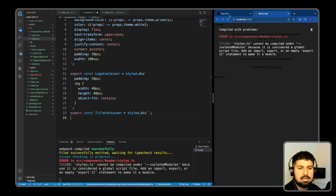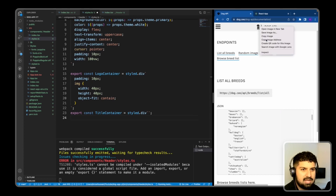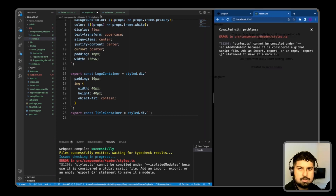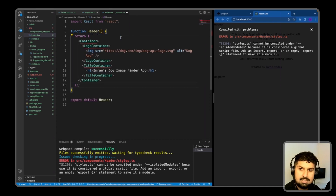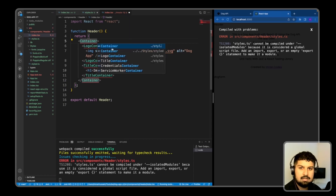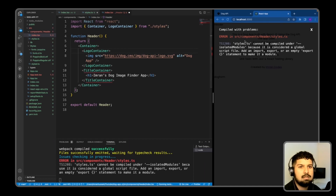We're also going to have a logo container for the small dog image from the Dog API. To get that image, right-click and copy the image address. Back in index.tsx, in the return block, return the JSX — importing the container from the styles file in the same directory, and the logo container which is a div with an image inside it, using the copied source URL.